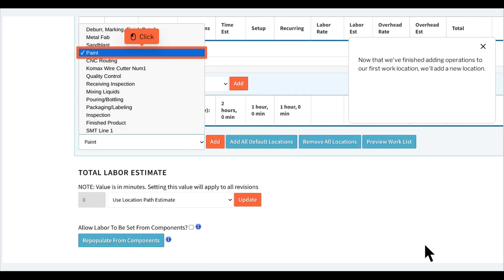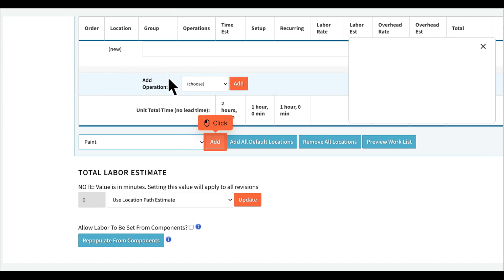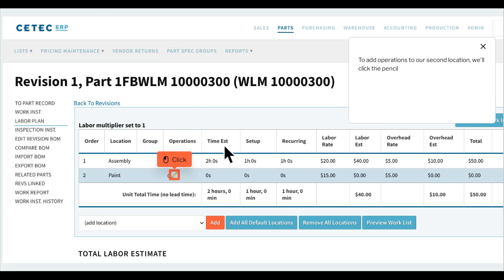Now that we've finished adding operations to our first work location, we'll add a new location. To add operations to our second location, we'll click the pencil.